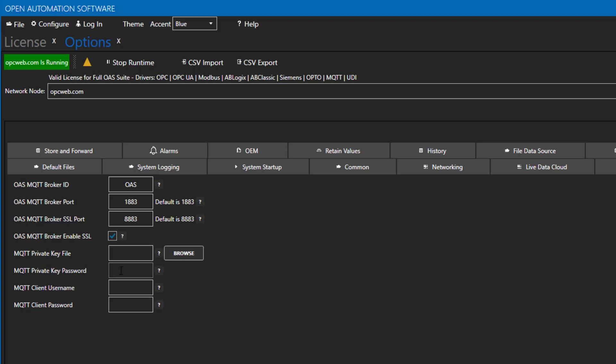If you have security configured on the instance of OAS you are using as a broker, you will need to pass along the username and password of the user you want to use. You can do that here in the client username and client password fields. If you don't have security configured, you can leave these fields blank.